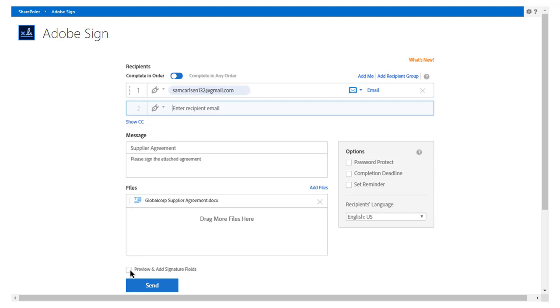John enters Sam's email address as the recipient. John can add multiple recipients and designate different actions he wants each of them to take. For example, he can add a recipient who needs to receive a copy of the document or he can add a manager who needs to approve the document. He can also add himself or a recipient group and request that recipients complete their actions in order as entered or in any order.